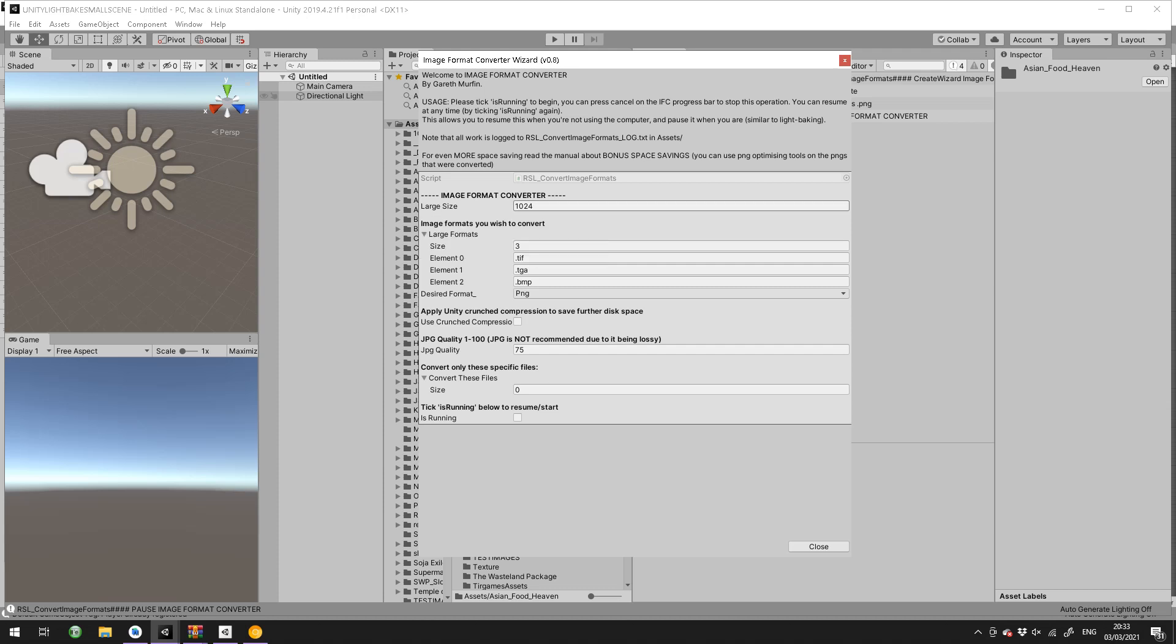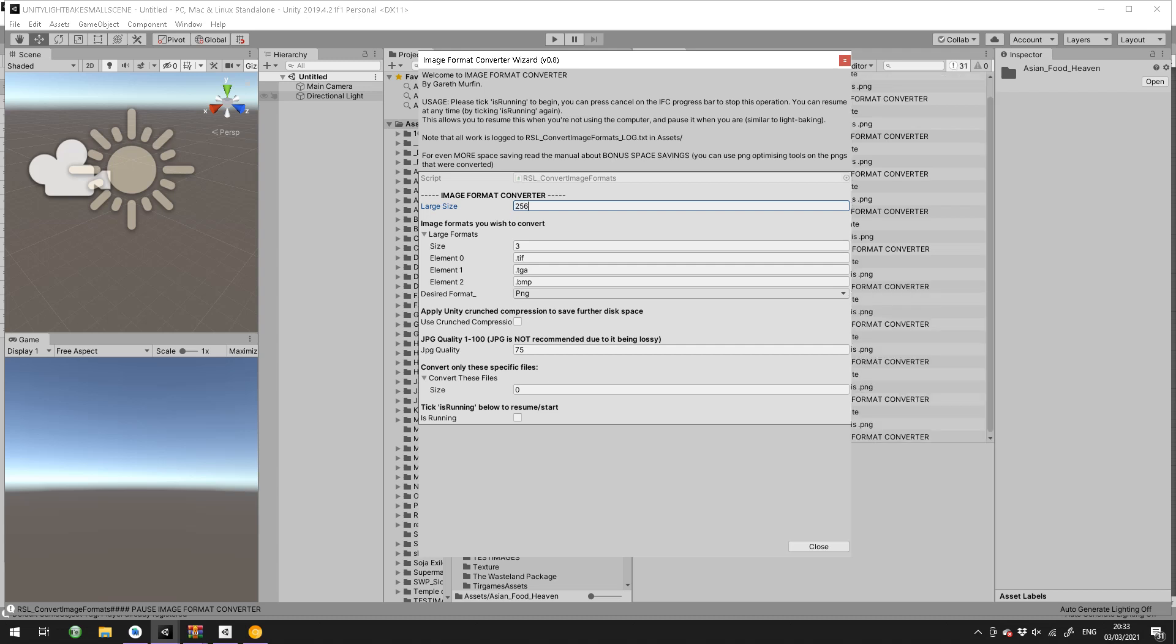Size there, large size 1024 means anything over that size will be considered large enough to convert. That's 1024 kilobytes, one megabyte. So if a file is 900k it won't get converted unless you lower that to 850, which means any file that is 850k or more will get converted. I'll just change it to 256 for now, although there's no real need to convert images that are that small, but you might want to.